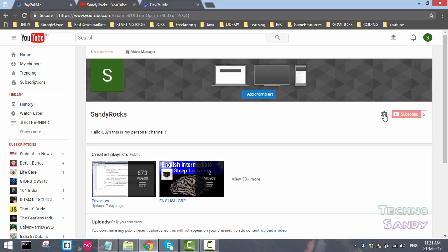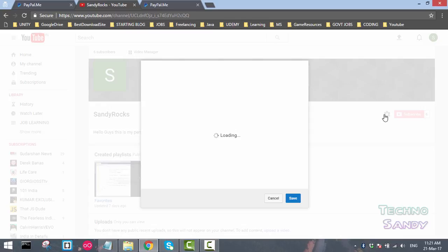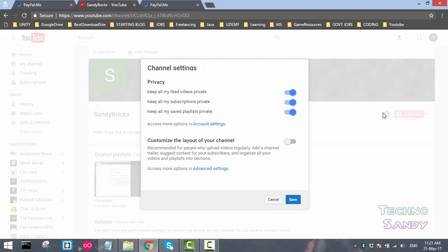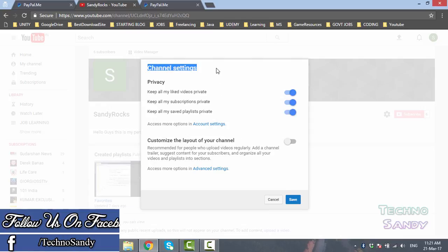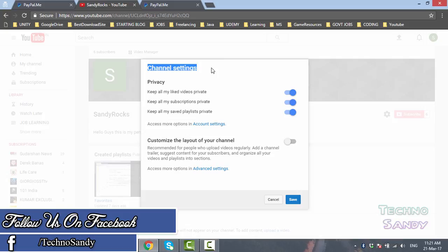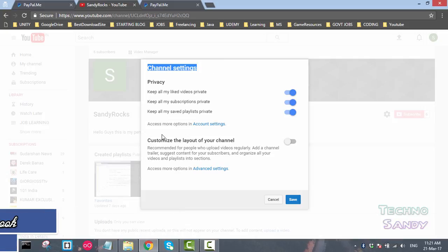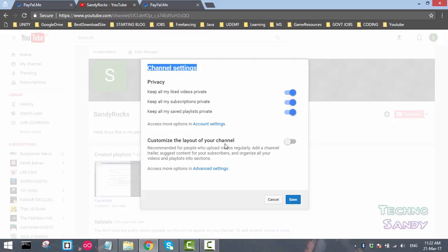Once that wheel icon is clicked, you will be shown a settings page, a channel setting page. In that channel setting page there is an option of 'customize the layout of your channel'.